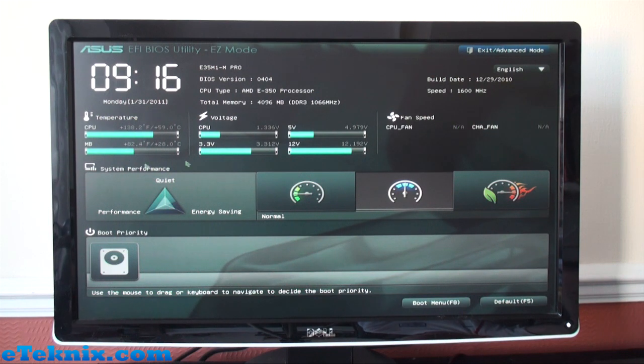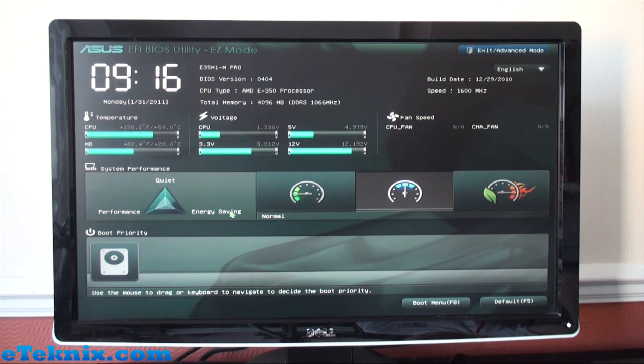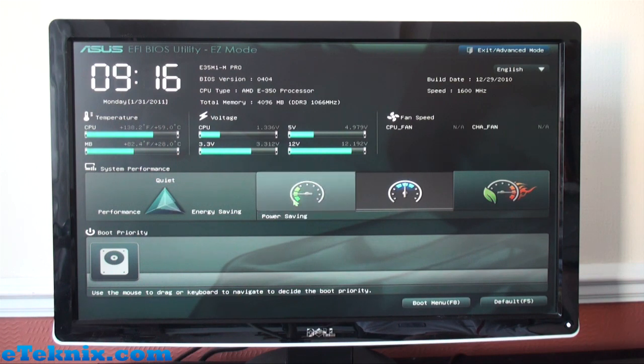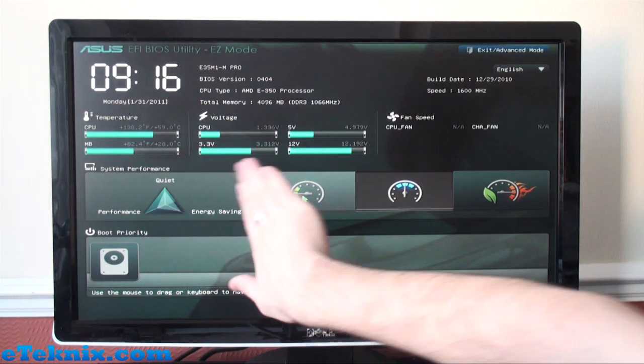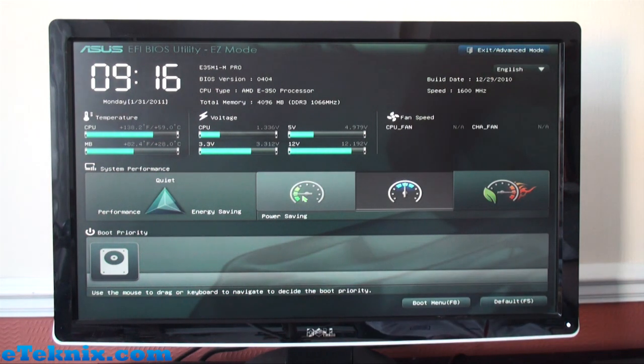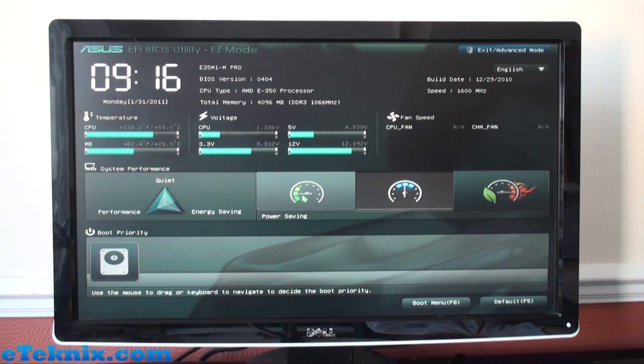Under here we can see system performance and it does give you this triangle for quiet, performance, and energy saving. At the moment you can see we've got a little bit in each one, but if I was to highlight over the power saving you can see that it actually sways over towards the energy saving and quiet mode—not sure how much more quieter you can get with passive, but there you go.